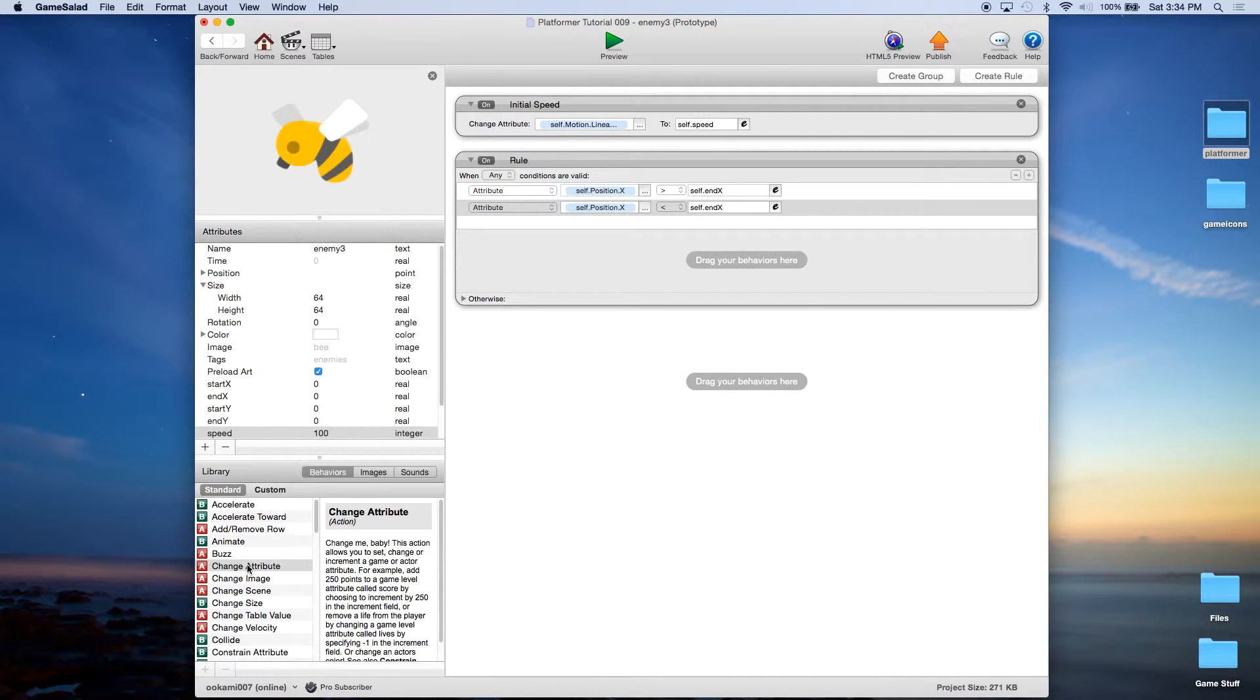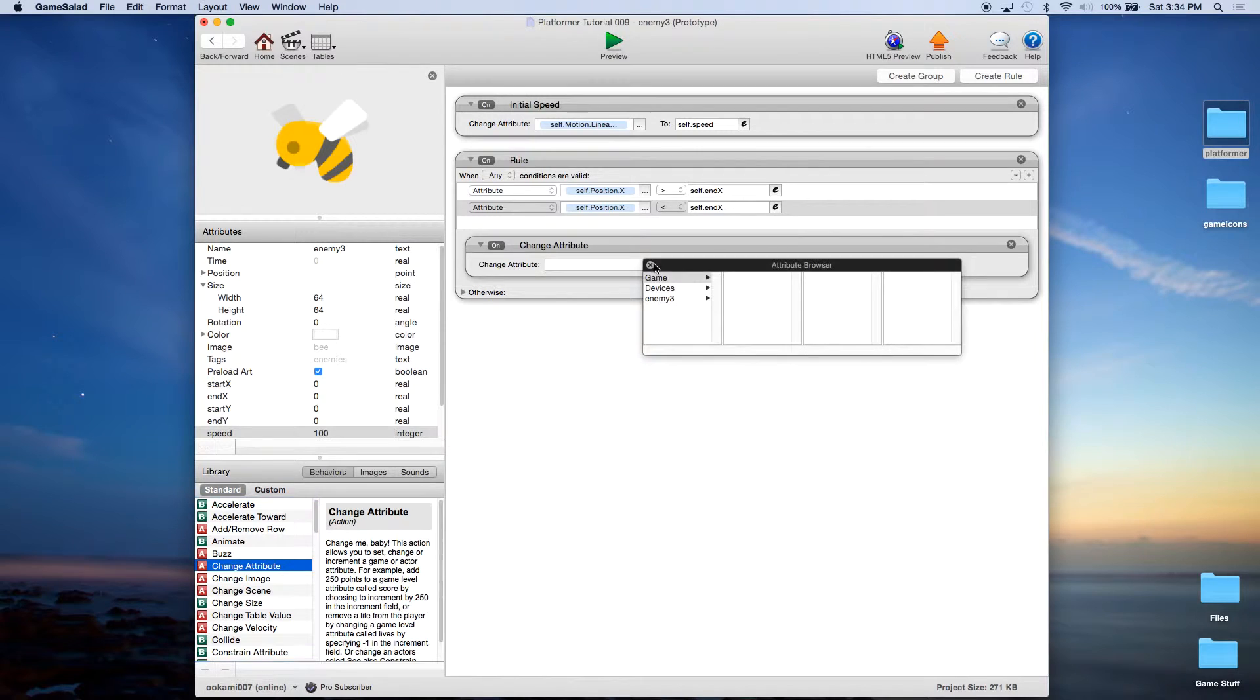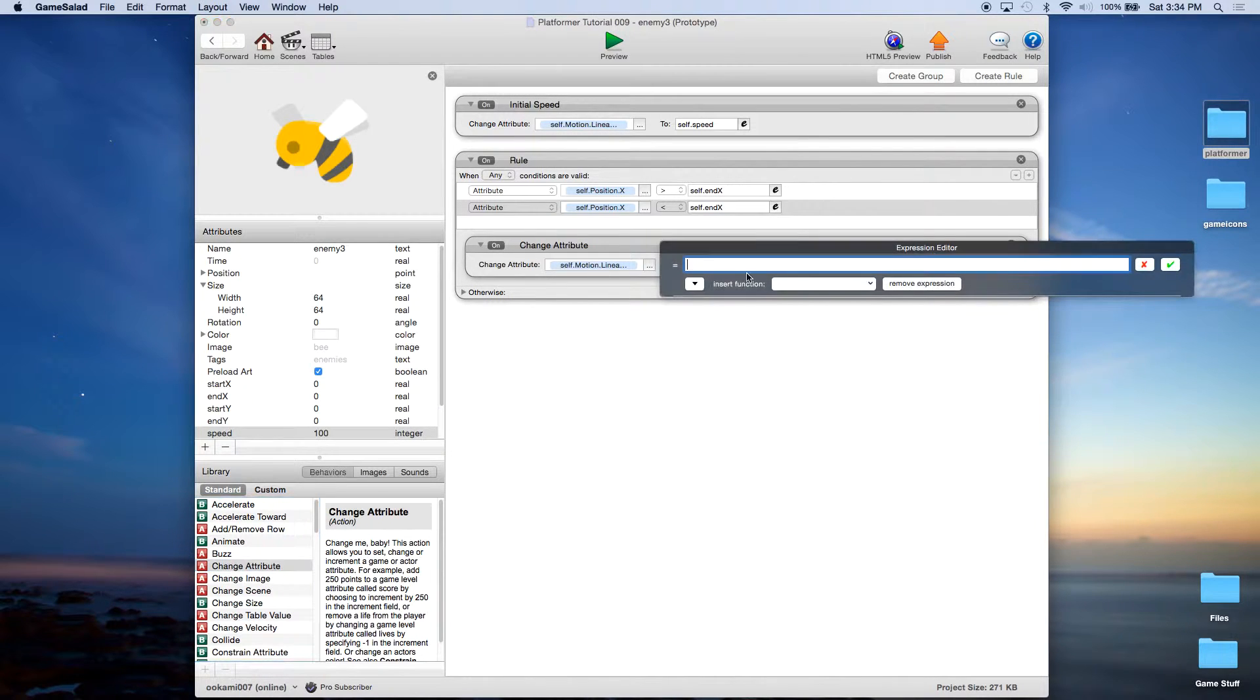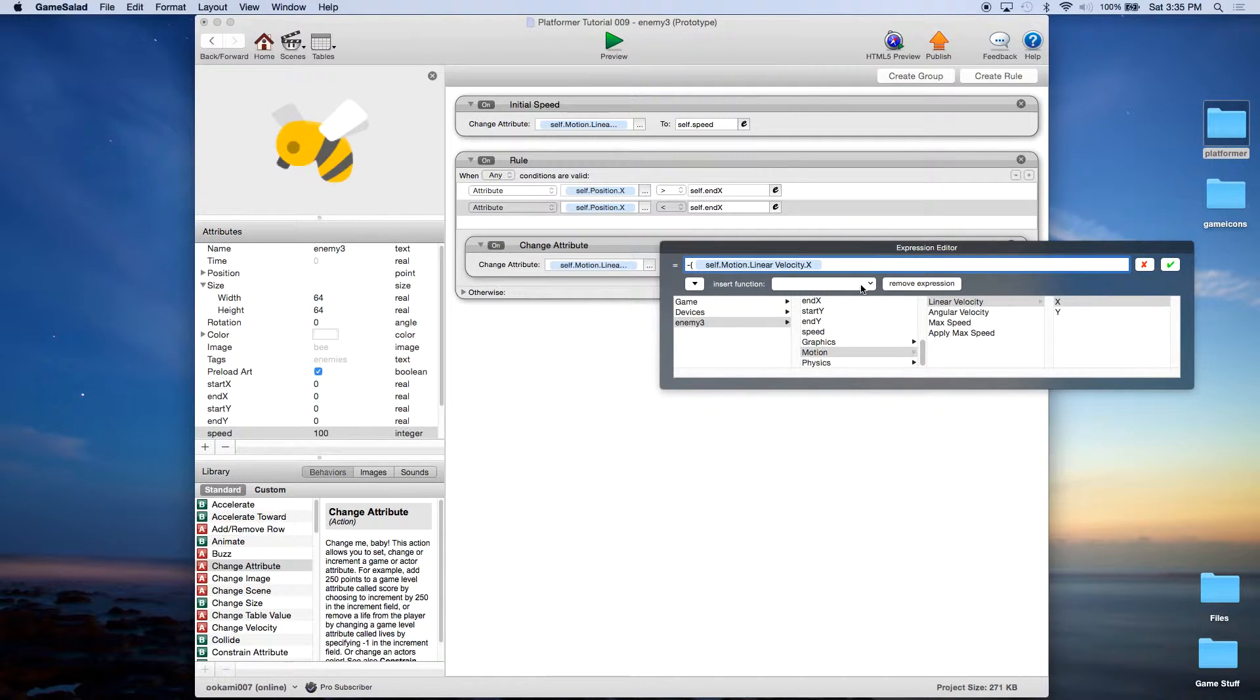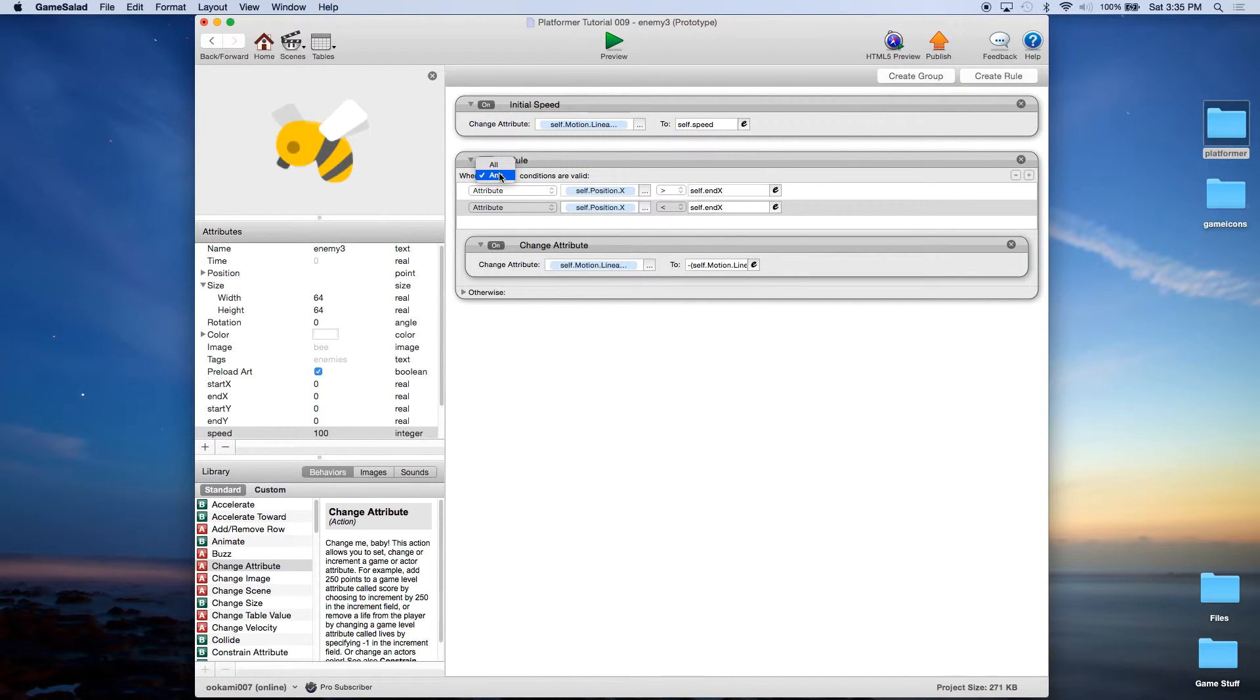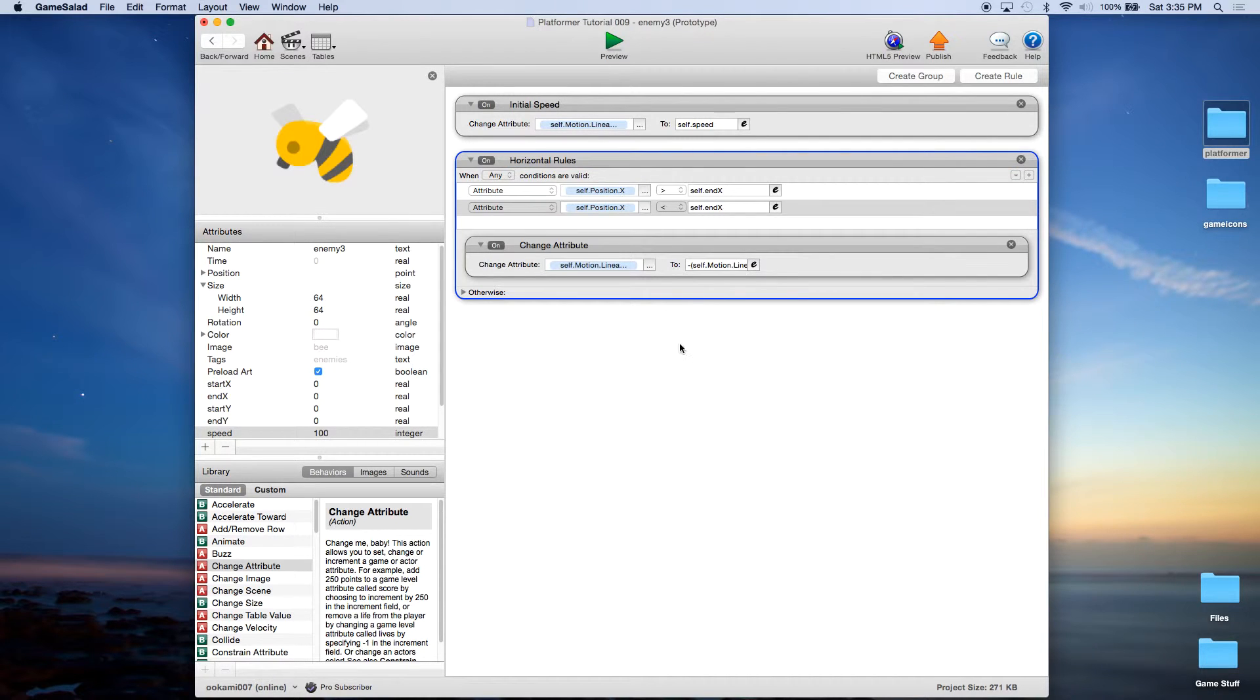Now remember what we did before we changed this to any and we're going to use the same methodology we used before which is setting self linear velocity X to negative parenthesis enemy motion linear velocity X in parenthesis and again what that's going to do is change direction, set it to the opposite direction. And the other thing we need to do here is change this to any. And we're going to call this horizontal rules. Alright let's file and save that.